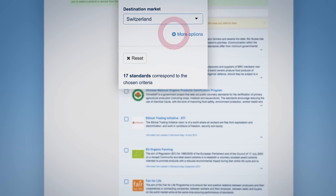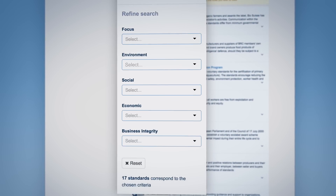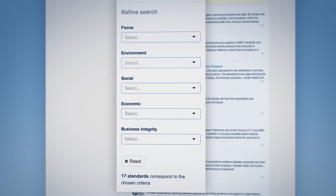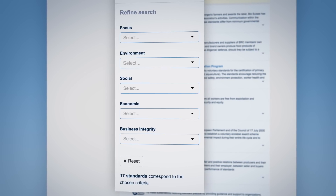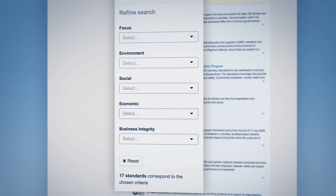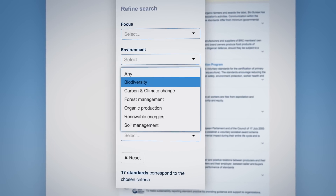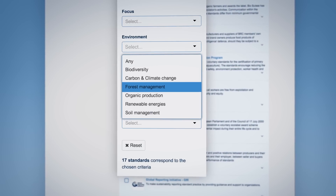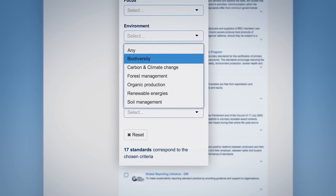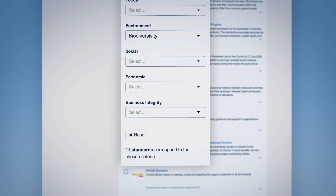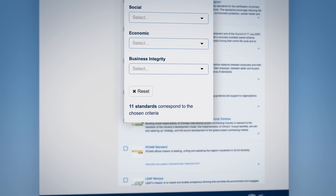Use the more options to identify standards focusing on specific sustainability topics. To start a new search, please click on reset.